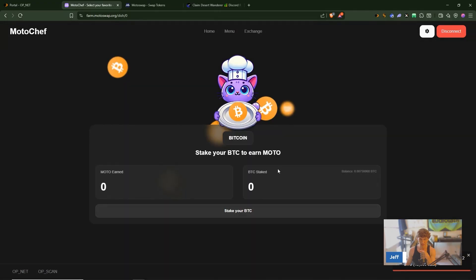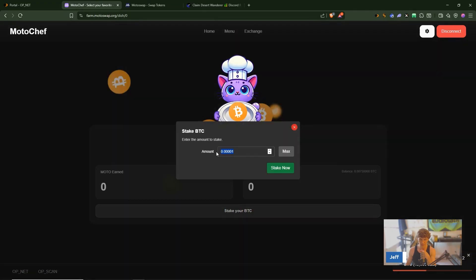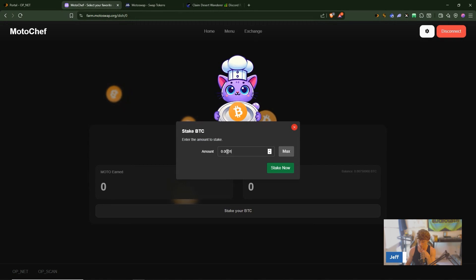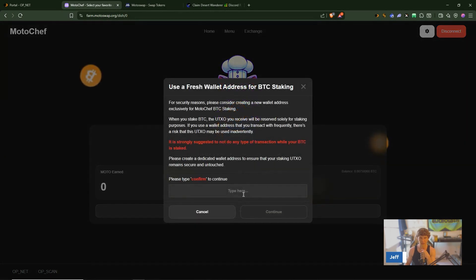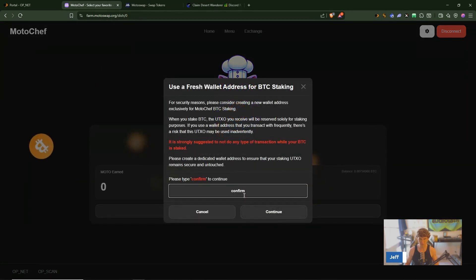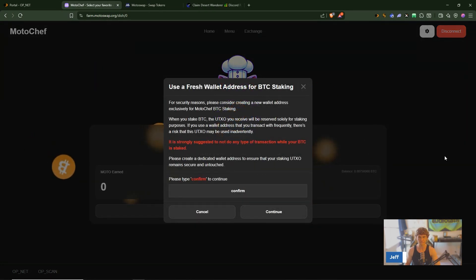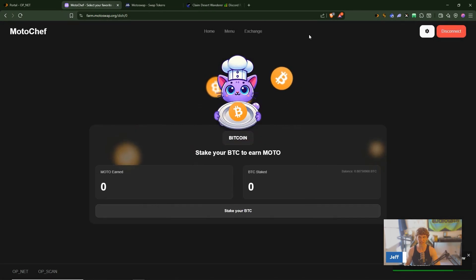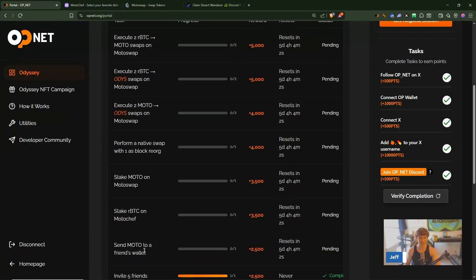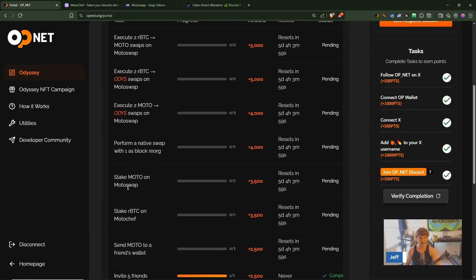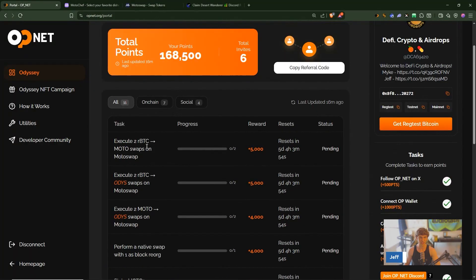Now it says stake RBTC. Let's view the menu and select this dish, stake your Bitcoin and I'll just do a small amount. Oh okay so 0.00012 is the minimum amount, confirm and we will sign, sealed and delivered.